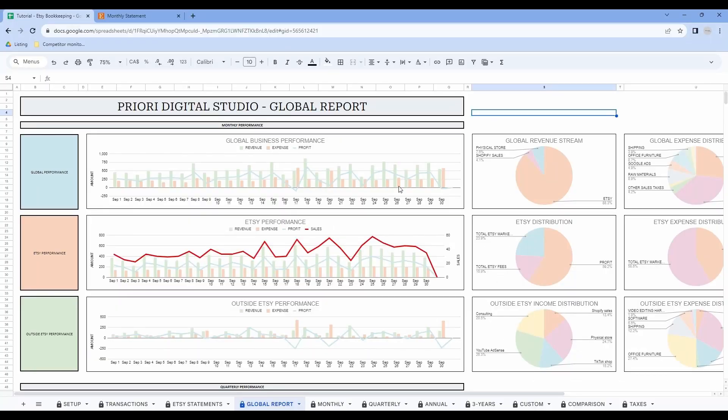Now let's have a look at the global report tab. In this tab you will not have to do anything. It is a report where you can find all the graphs available in the next tabs. This report is a way for you to easily visualize your business performance, and you could even bring this report to your accountant.